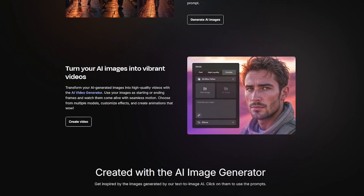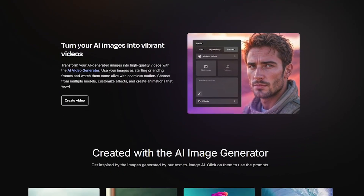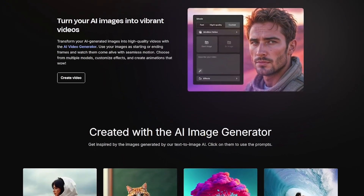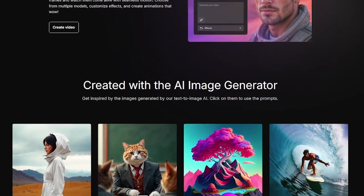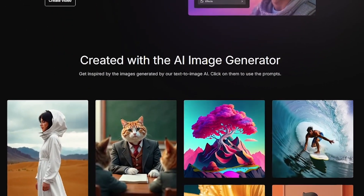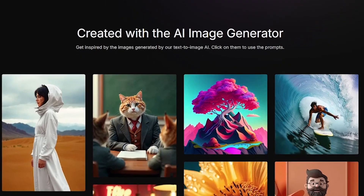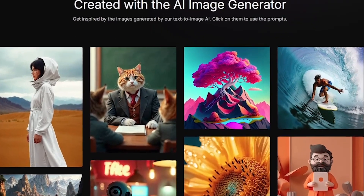Key features include multiple AI models and visual styles, commercial usage with premium consistent characters and series generation, and remix with one-click prompt variations.